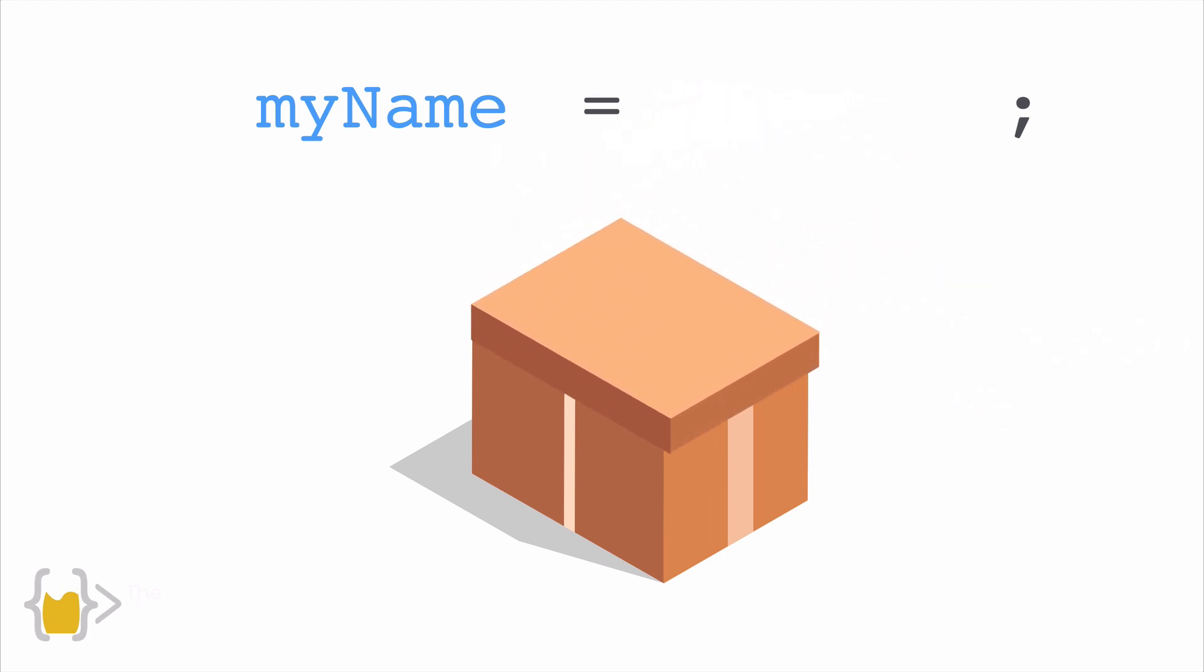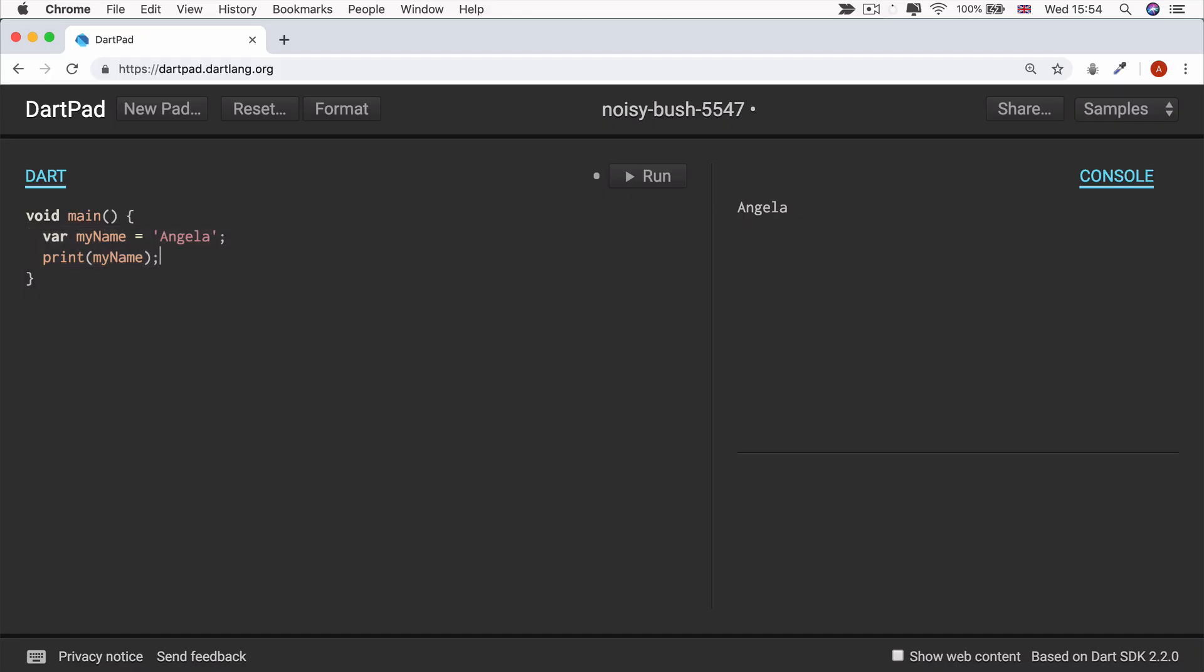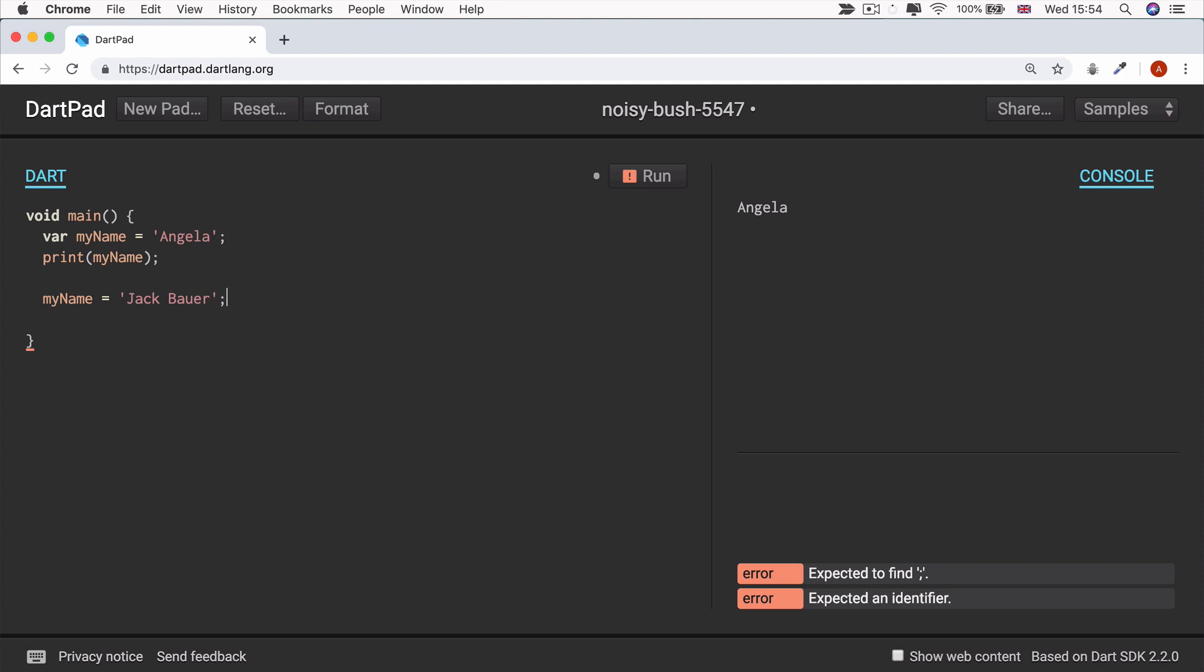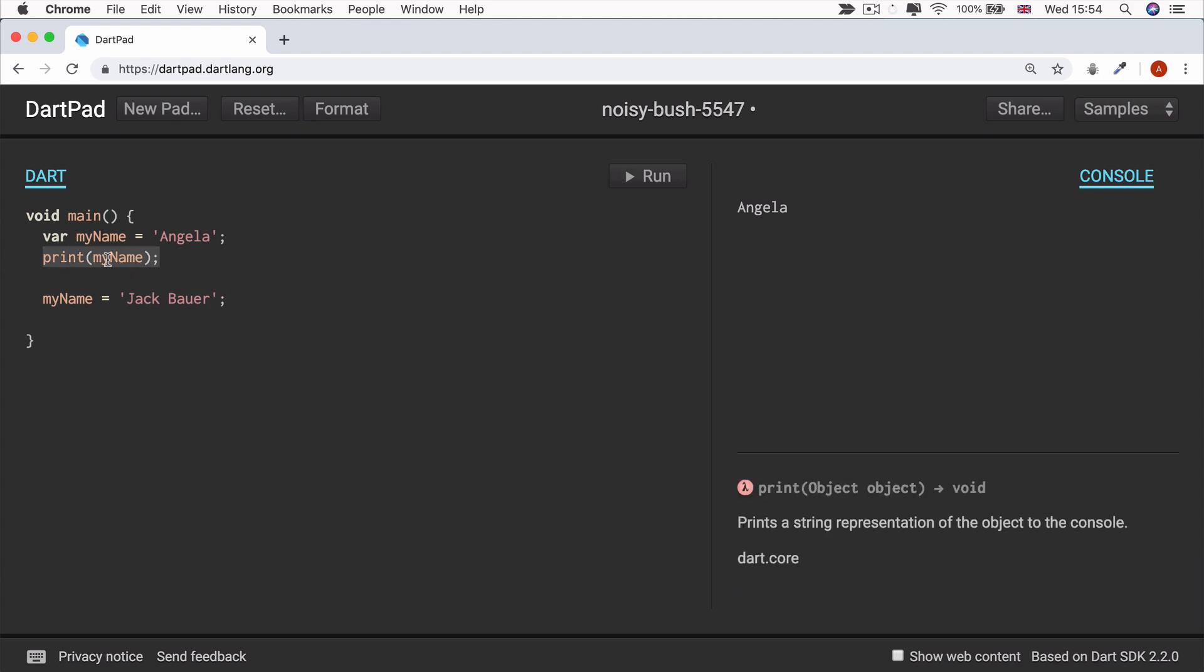So now if we head back to our Dart pad and I change the variable myName to equal a new value, let's say I'm now called Jack Bauer and I go ahead and move my print from that line to this line, what do you think will be printed now? Will it be Angela or will it be Jack Bauer?